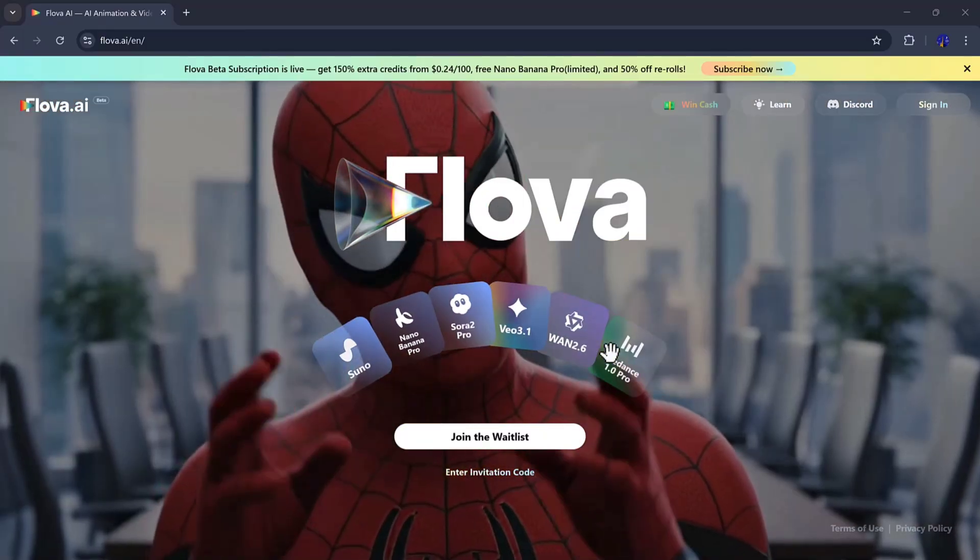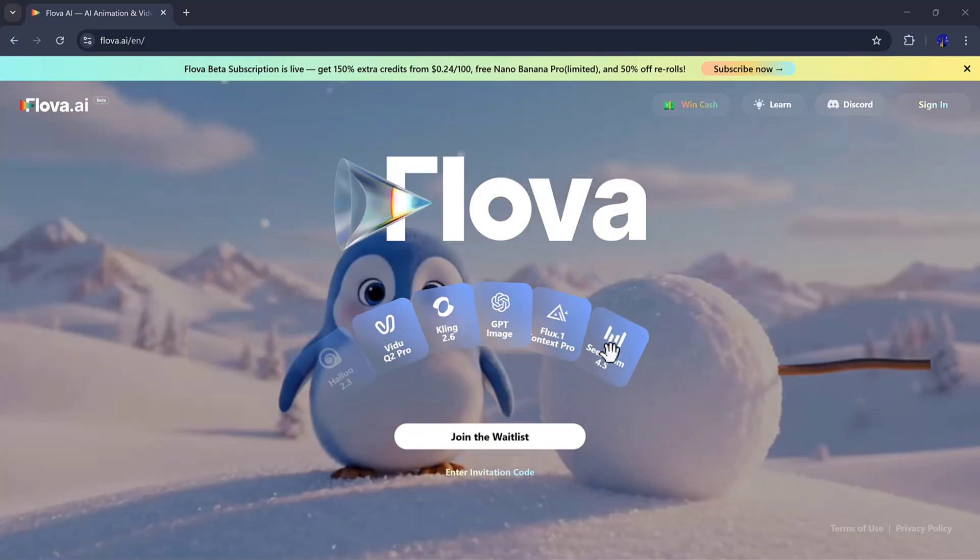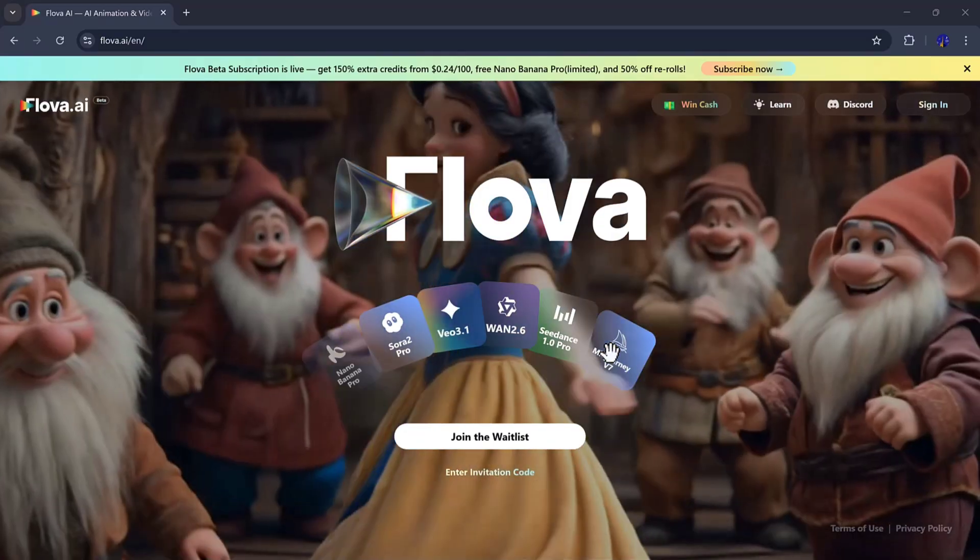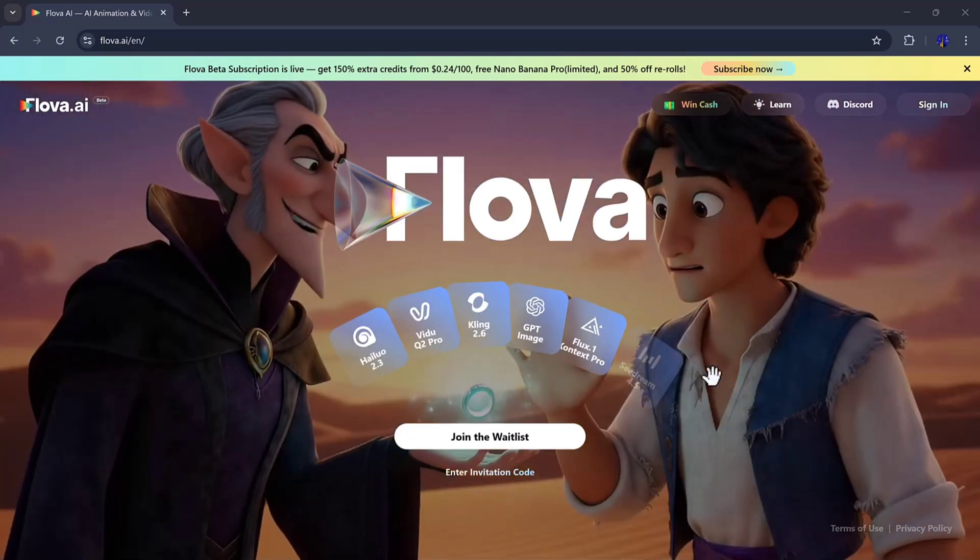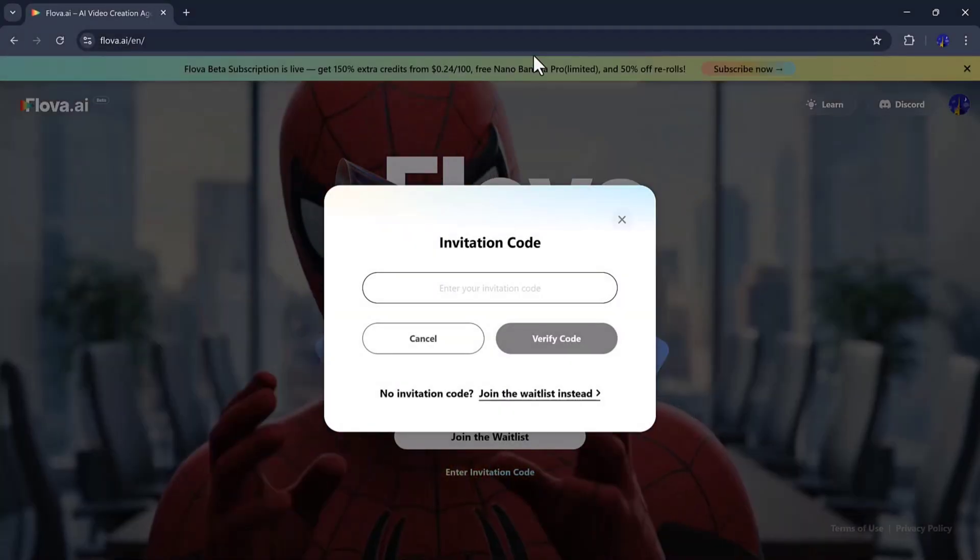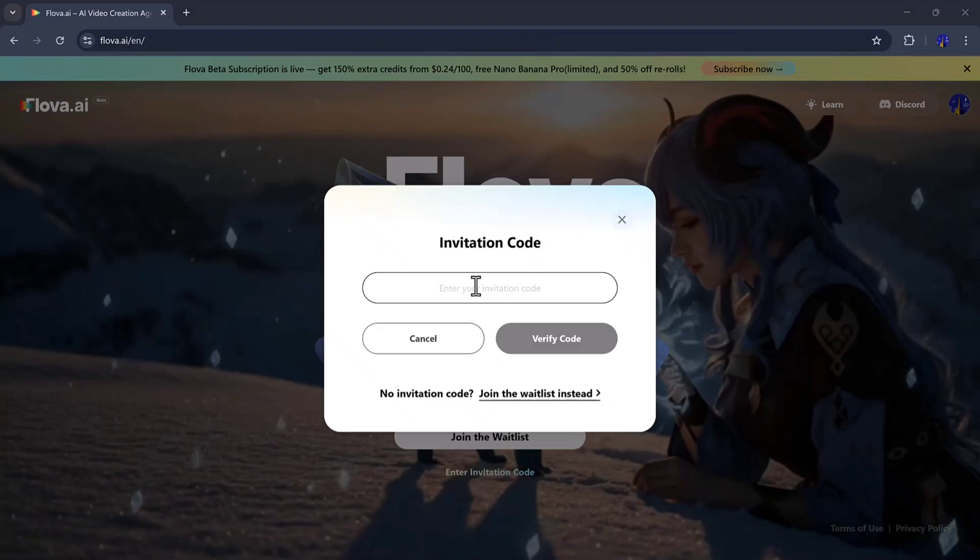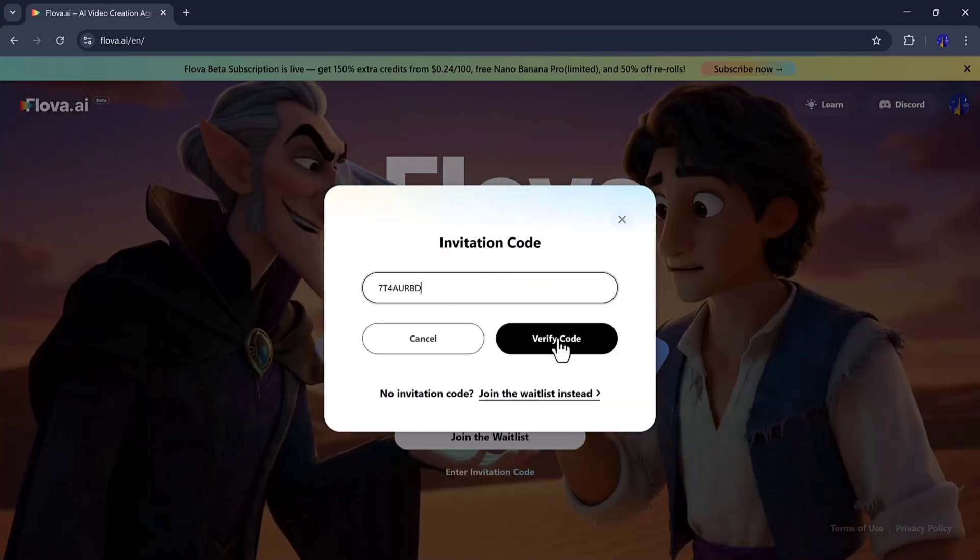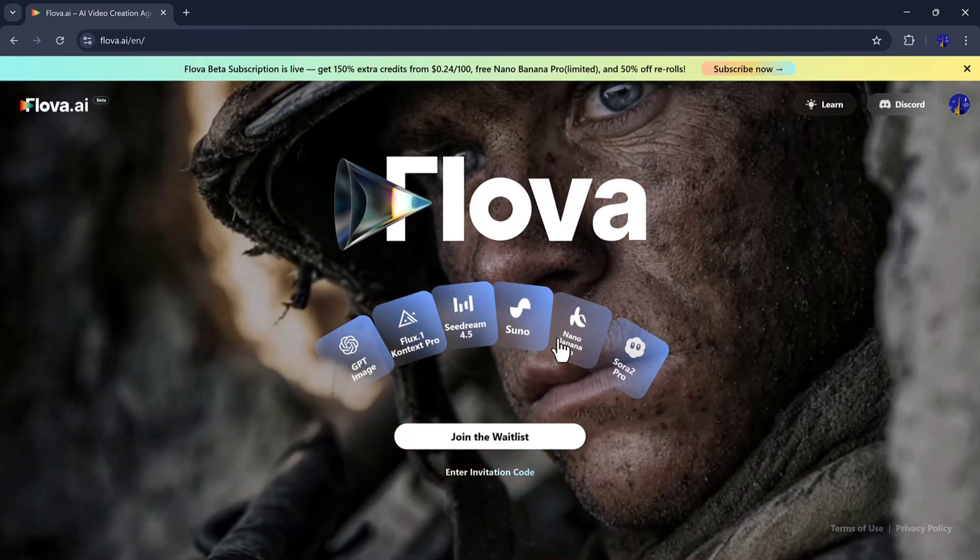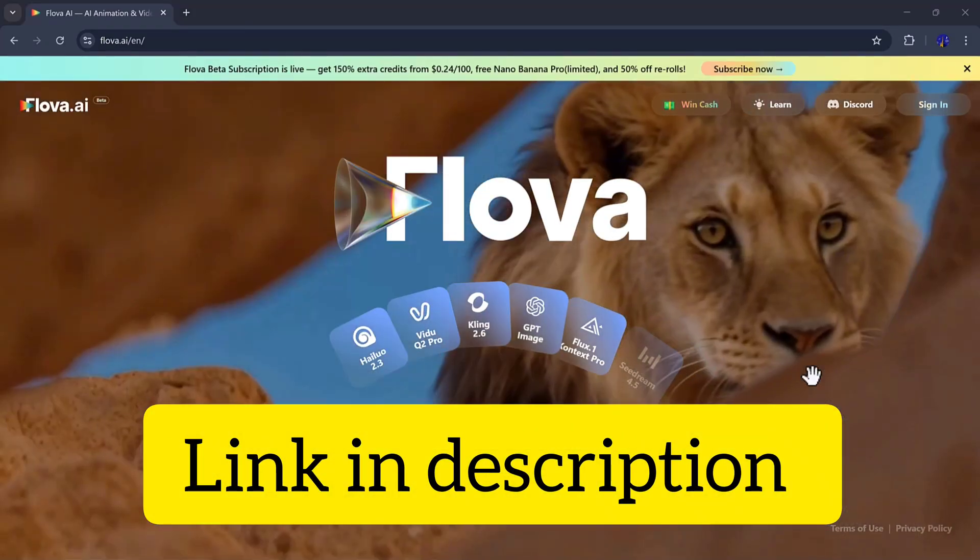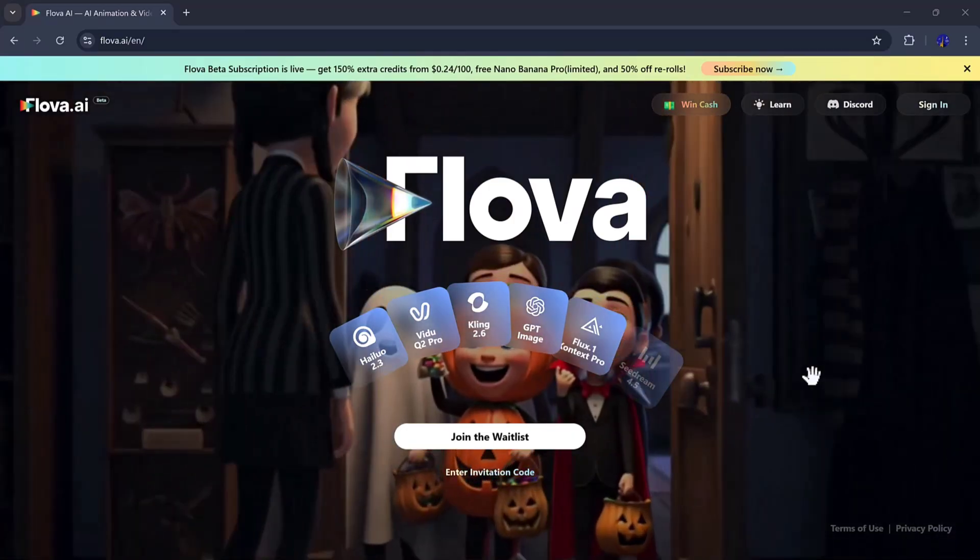Whether you're a storyteller, filmmaker, content creator, or YouTuber, Flova gives you the power to bring your imagination to life in stunning 4K cinematic quality. Also, I have an exclusive invitation link for you. If you sign up using this link, you'll get 1,000 free credits to try Flova.ai. The link is in the description and pinned comment. Thanks for watching, and I'll see you in the next video.